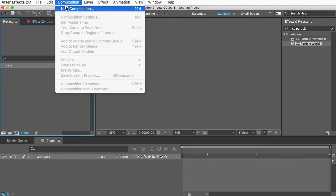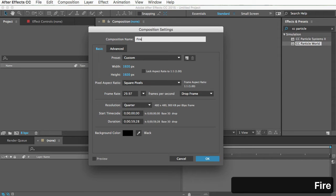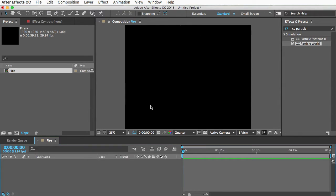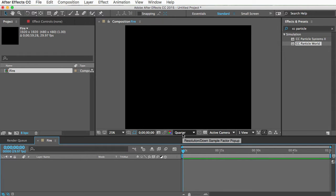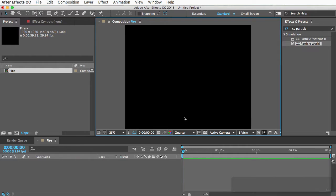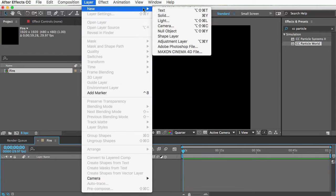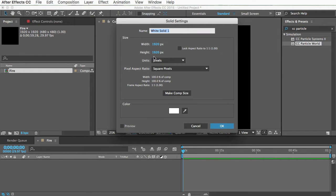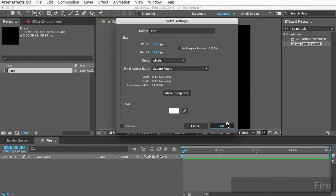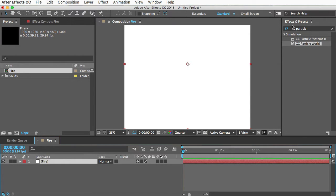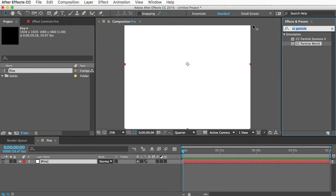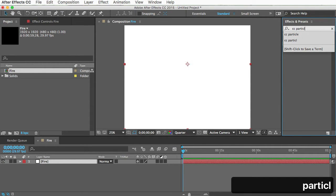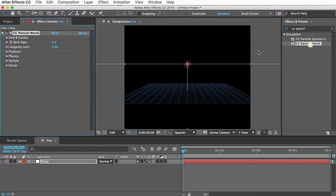I'll start a new comp. We'll call it fire and black is good. 1920 by 1920 is fine. That's nice and big because we can always scale it down later. Everything looks better when it's scaled down. Make sure your resolution is something low like quarter for fast playback. And let's add a new layer. Go to layer, new, solid. And white is fine. We'll call this one fire as well.